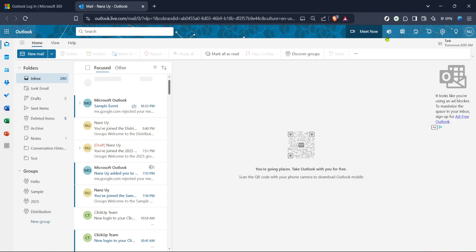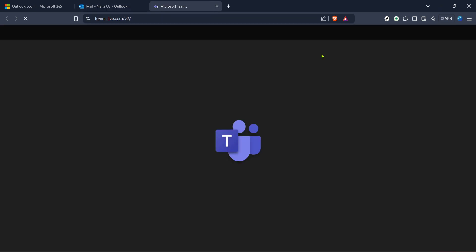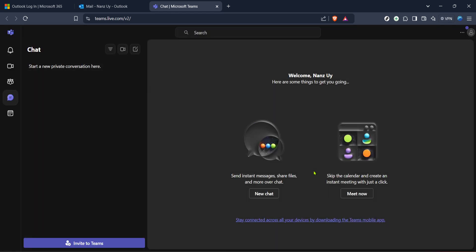Within the Outlook environment, locate and click on the Teams icon or link, depending on your user interface. This will launch Microsoft Teams, a platform that allows for seamless real-time collaboration and communication, perfectly integrated with Outlook. If this is your first time using Teams in conjunction with Outlook, you might find it opens in a new window or tab within your browser.